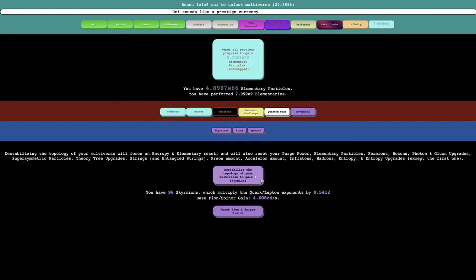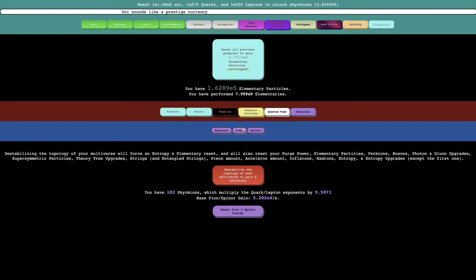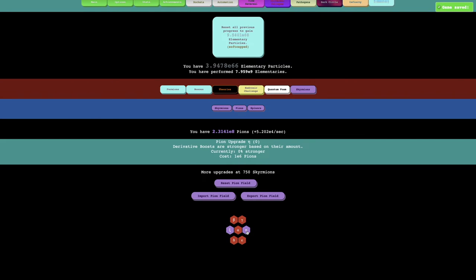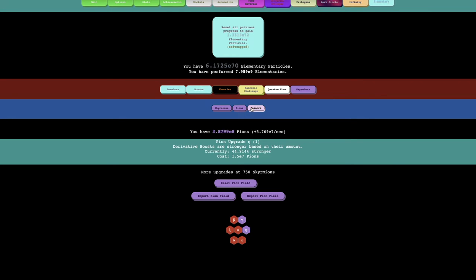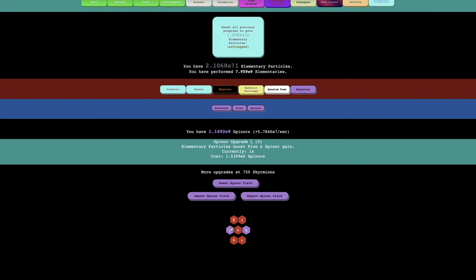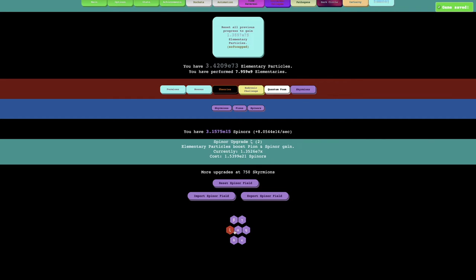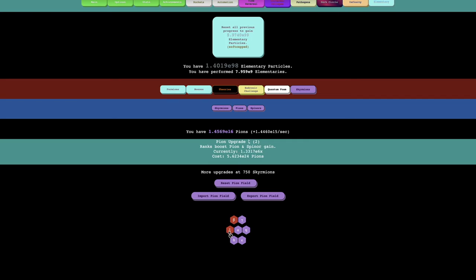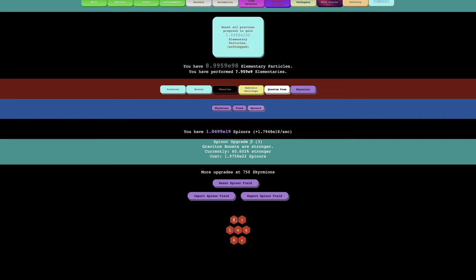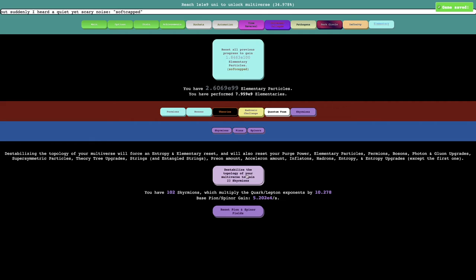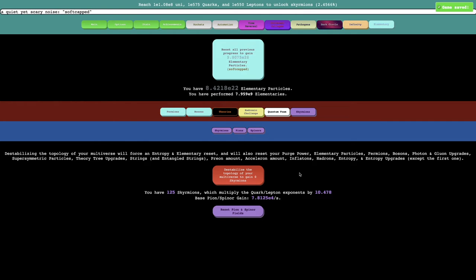When I do this, I unlock new Pion and Spynor upgrades. Those ranks boost Pion and Spynor gain, and derivative boosts are stronger based on their amount. So I guess I'm just going to keep getting one of these. And yeah, this one was really good because it boosted by 1,000 times. I expected it to be like a 50% boost. There's elementary particles boost Pion and Spynor gain. Yep, I knew it was going to be OP. I don't know why these Zeta upgrades are so OP, but they are, and I'm not going to complain.